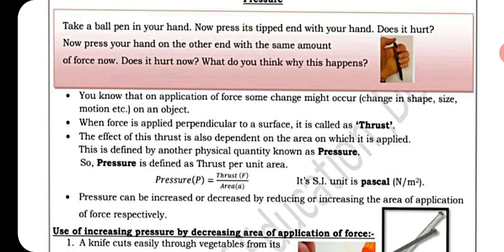We will discuss the reason ahead. You know that the application of force causes some change — change in shape, size, motion, etc. on an object. Kisi bhi force lagane se uska shape change ho sakta hai, size change ho sakta hai, aur gati.